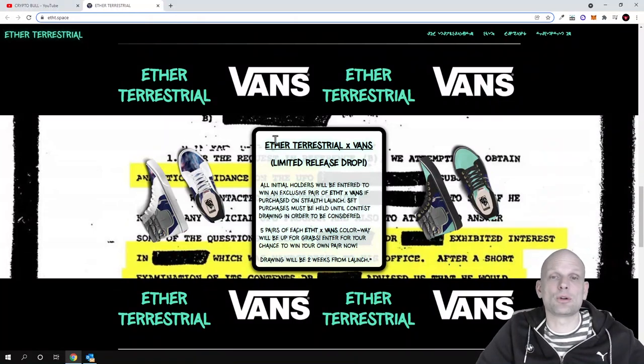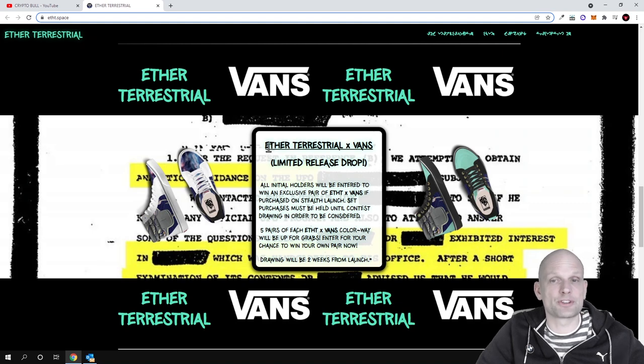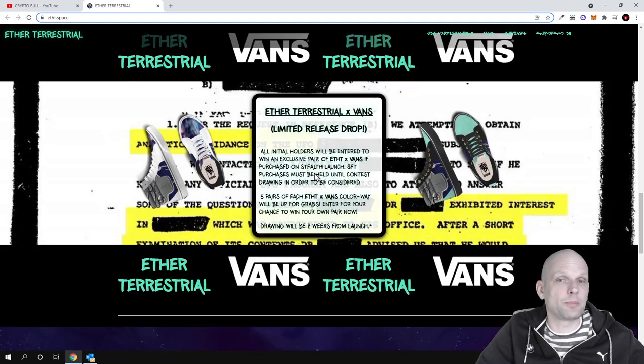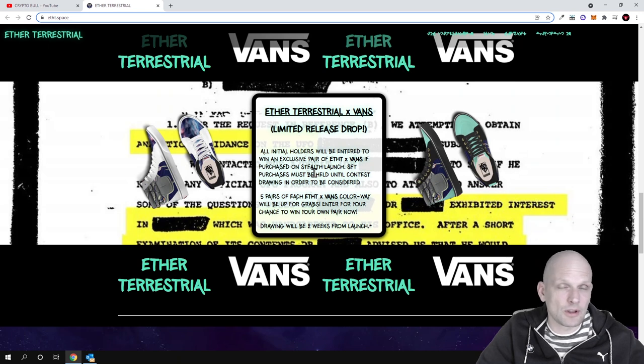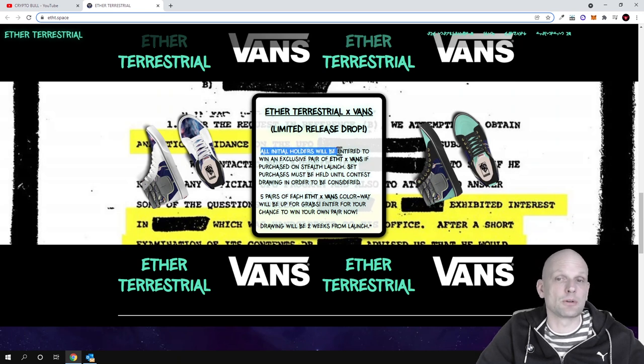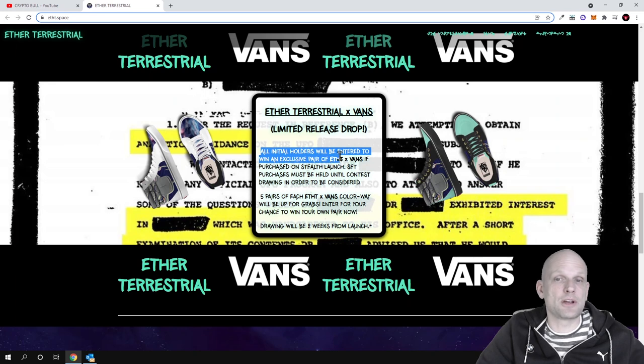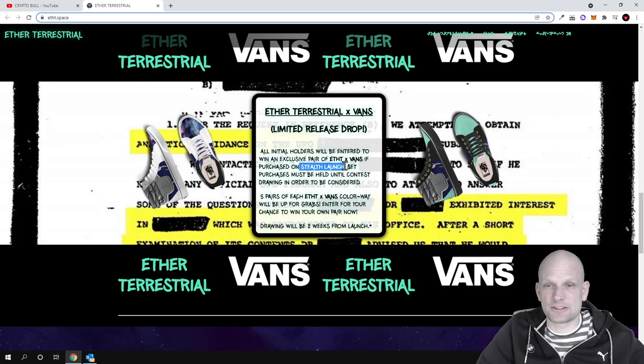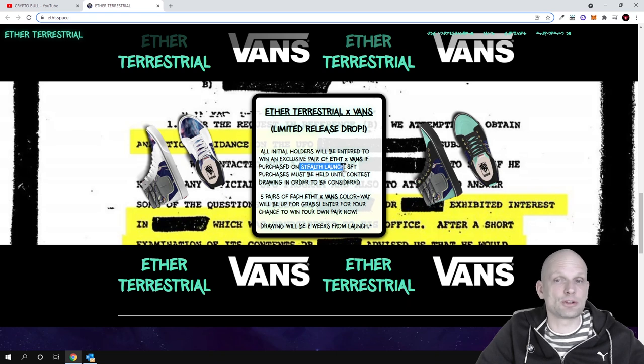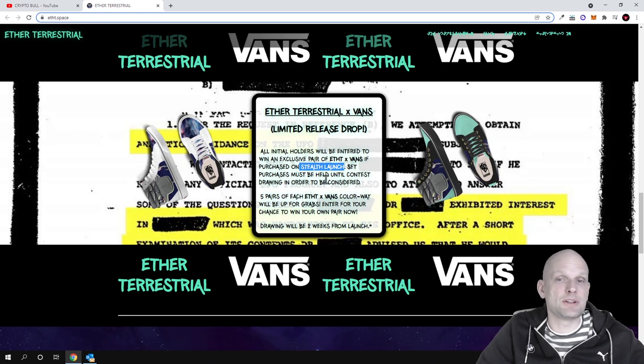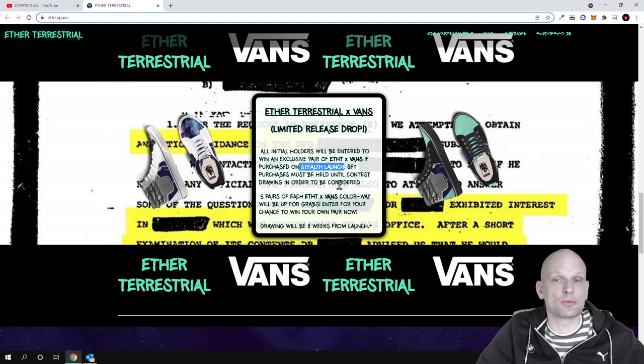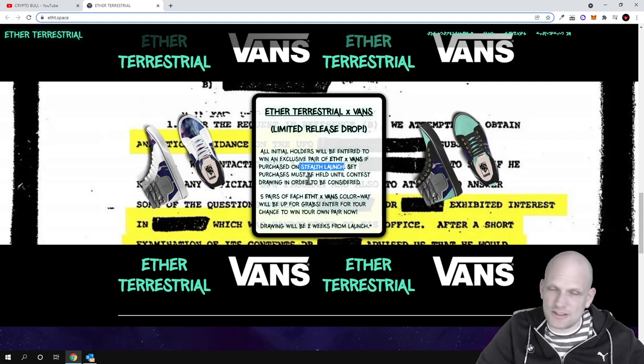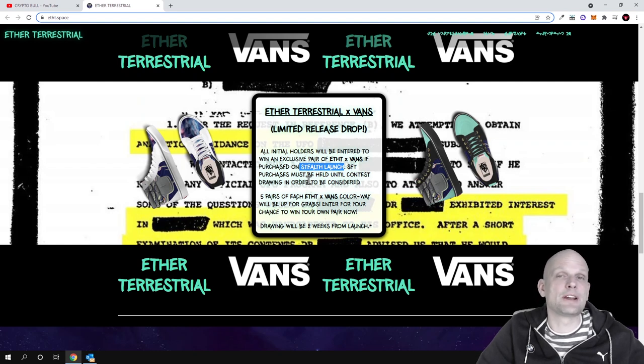Ether Terrestrial X Once limited release drop. All initial holders will be entered to win an exclusive pair of ET X Once shoes if purchased on stealth launch. Each purchase must be held until contest drawing in order to be considered. You will not be able to enter at the last minute, only those who enter at the very beginning will be able to participate.